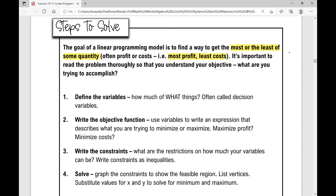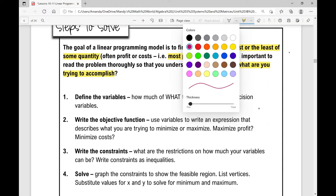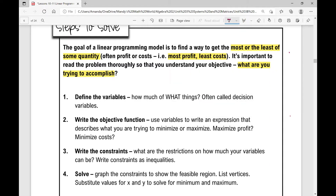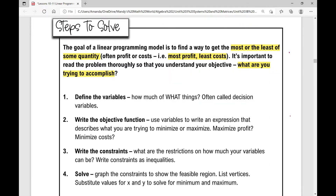It's important because it's a word problem to read the problem thoroughly so you understand your objective — what are you trying to accomplish? What are you trying to minimize? What are you trying to maximize? And here are the steps you're going to use whenever you're solving these problems. You can refer back to these as you do your assignment, because a lot of times when you go through steps before you do a word problem, it's just really hard to even grasp it.